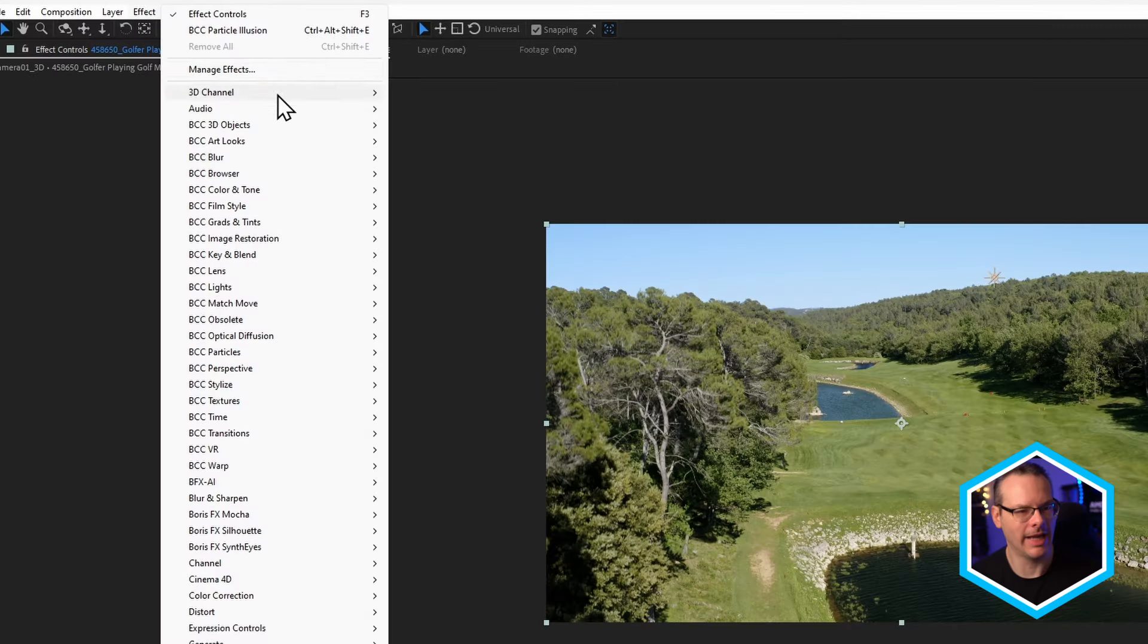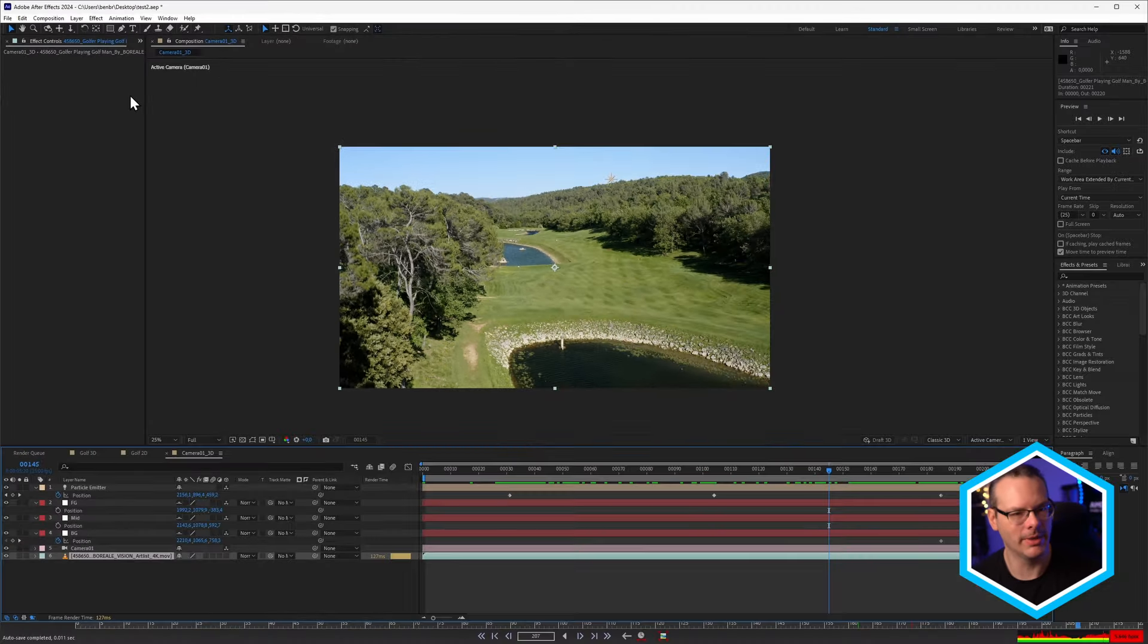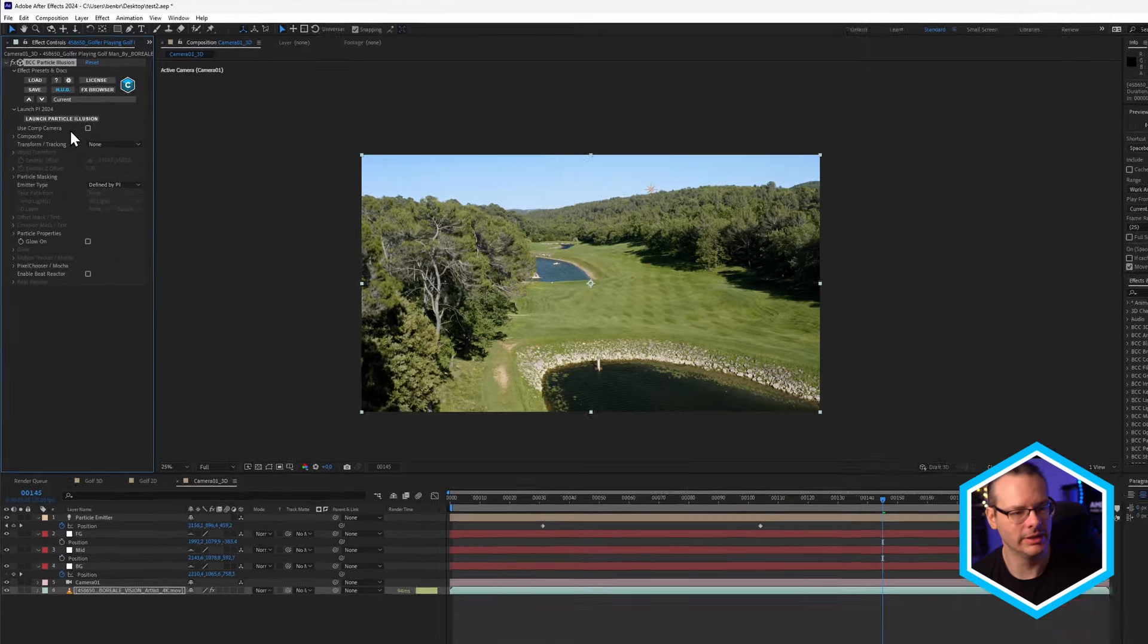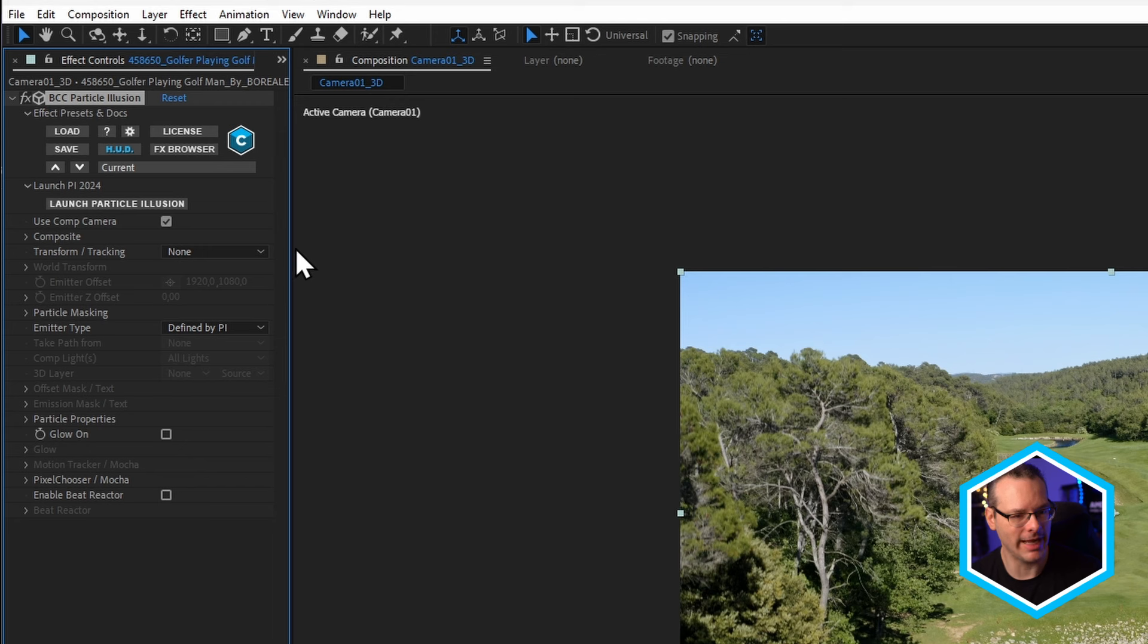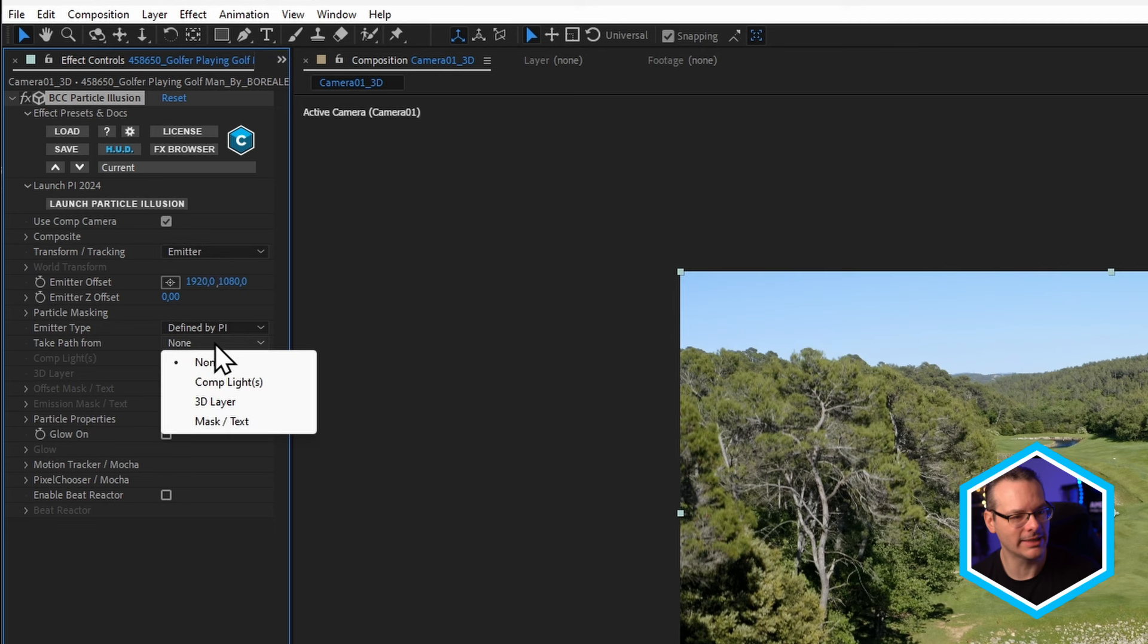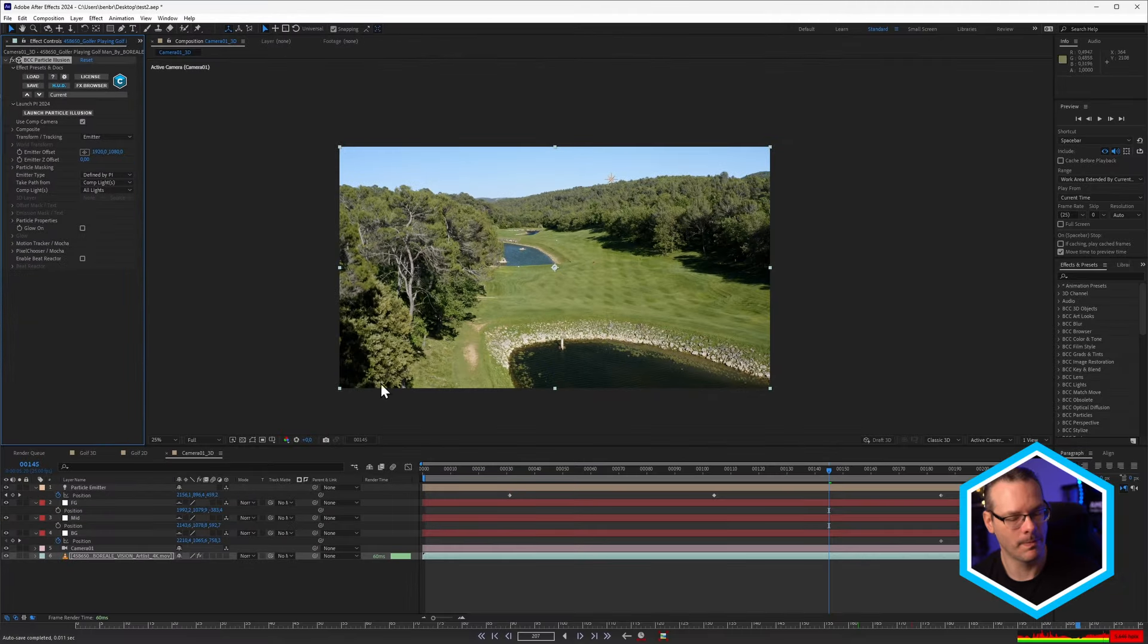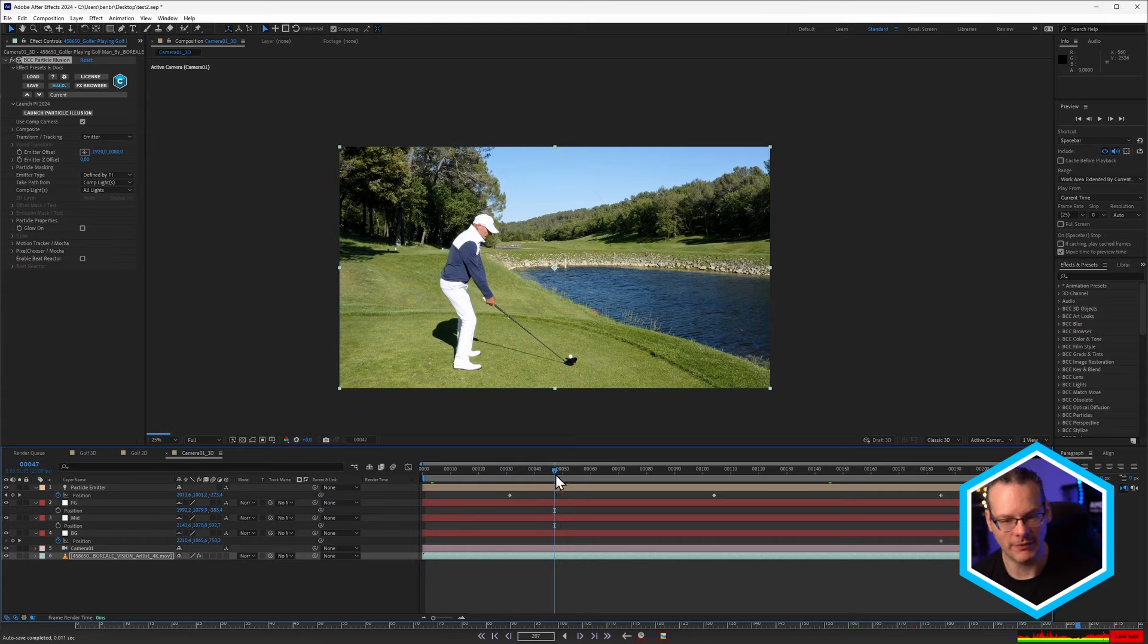So I'm going to add particle illusion onto my video clip. And I've got to do a couple of things now, just to make sure that this is all prepped for when we take this into particle illusion. So I'm going to use the comp camera, because I've already created up my 3D camera in here. I'm also going to change my transform tracking, and I'm going to change my emitter, and I'm going to take that path from comp light. I've only got one light in there, so that's going to be fine for us. Now we've done that, let's launch particle illusion.